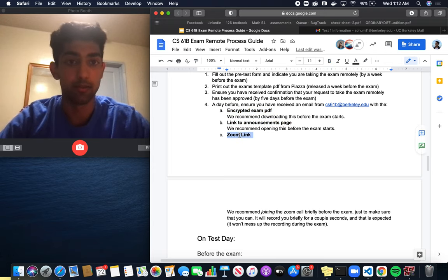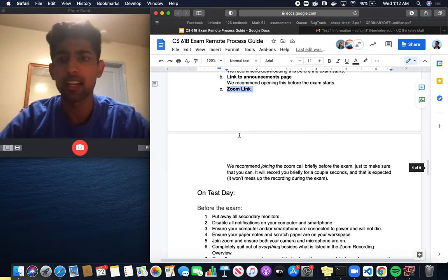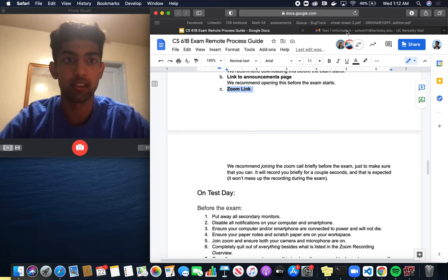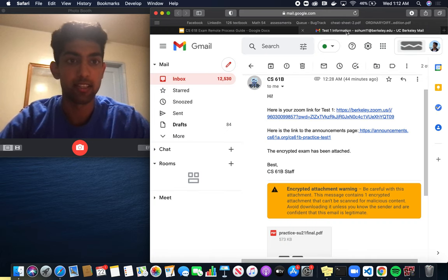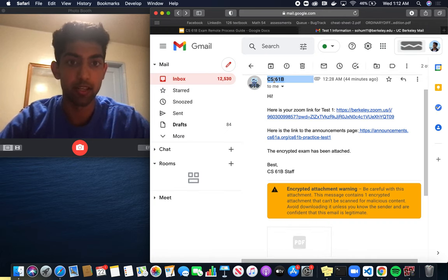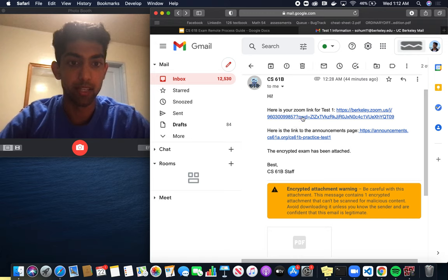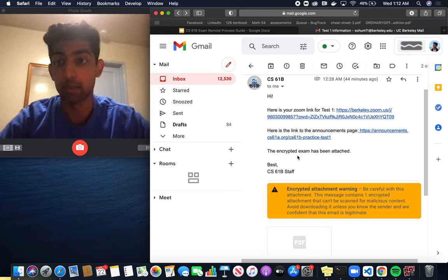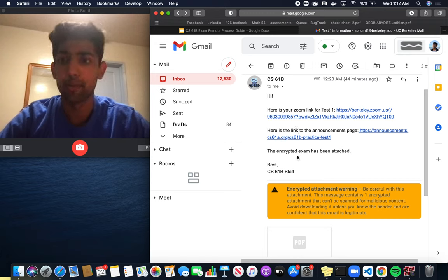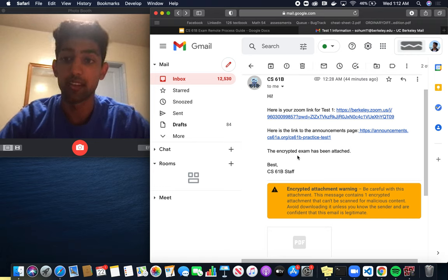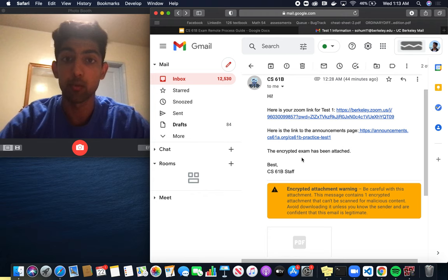Let's see what that email can look like. Here's a sample email that I got from CS61BL, and it gives me my Zoom link, announcements page, and encrypted exam PDF. The format of this email might change a little since I'm recording this a week in advance, but these three pieces of information will be sent out.